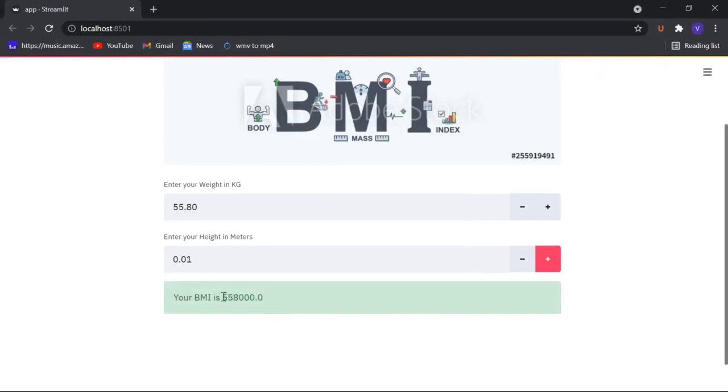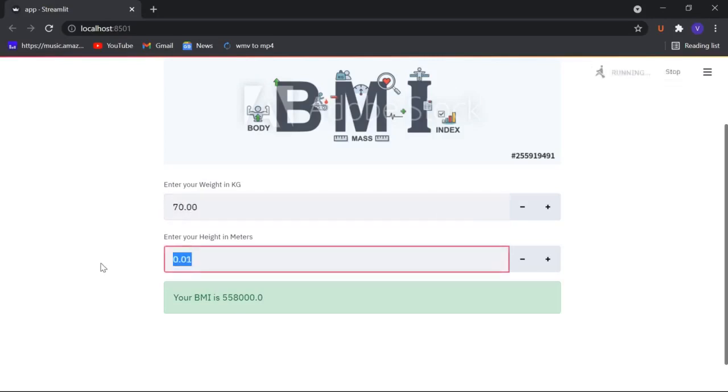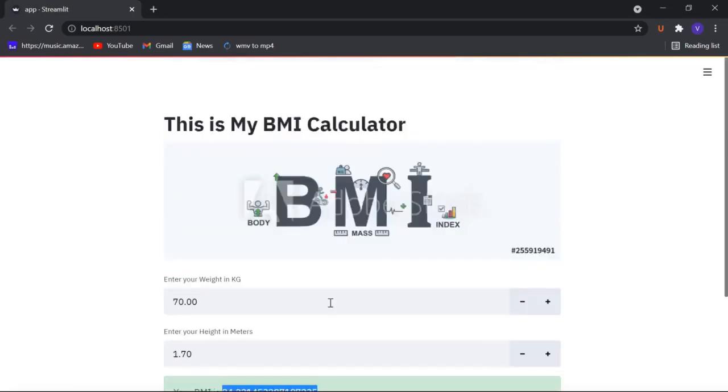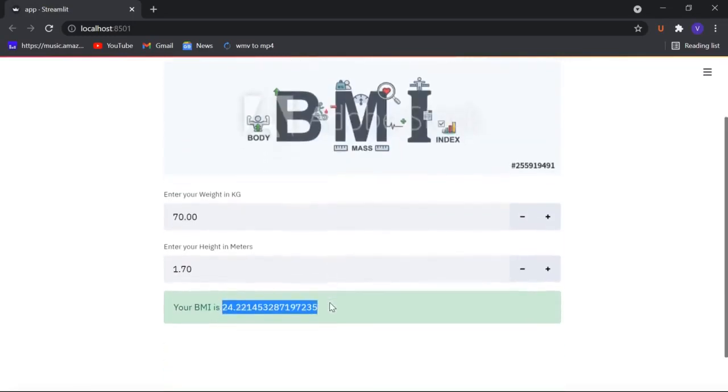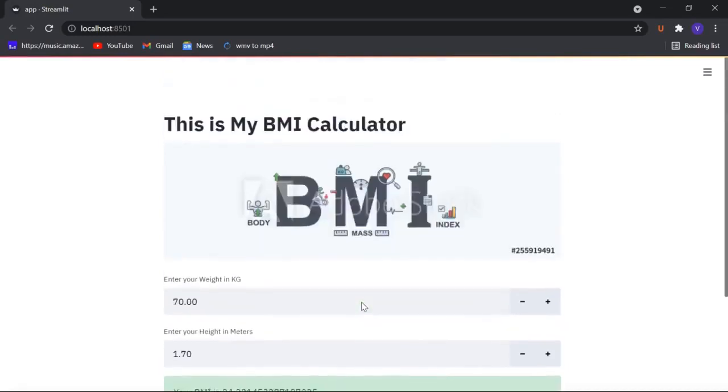Let's save this and now here we got the BMI value. Let's say my weight is 70 and my height is 1.7. When I click enter my BMI turns out to be 24.221 and something like that.